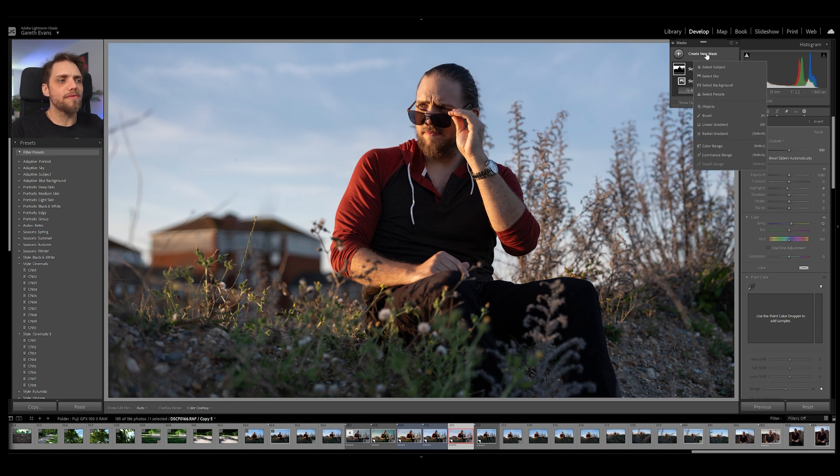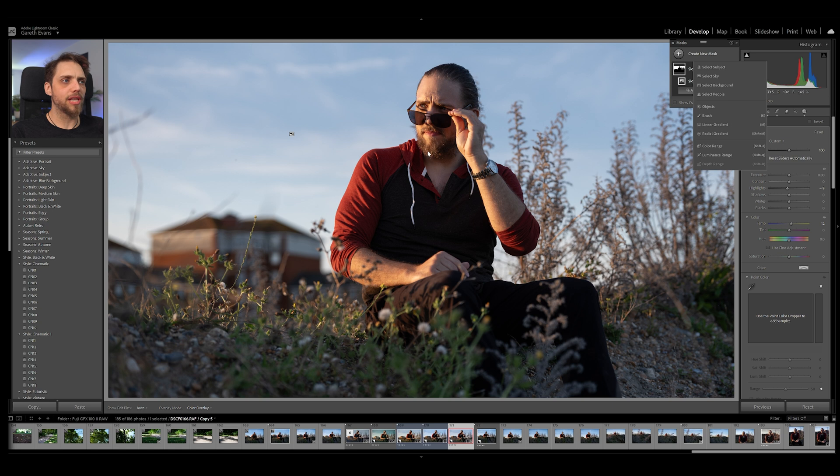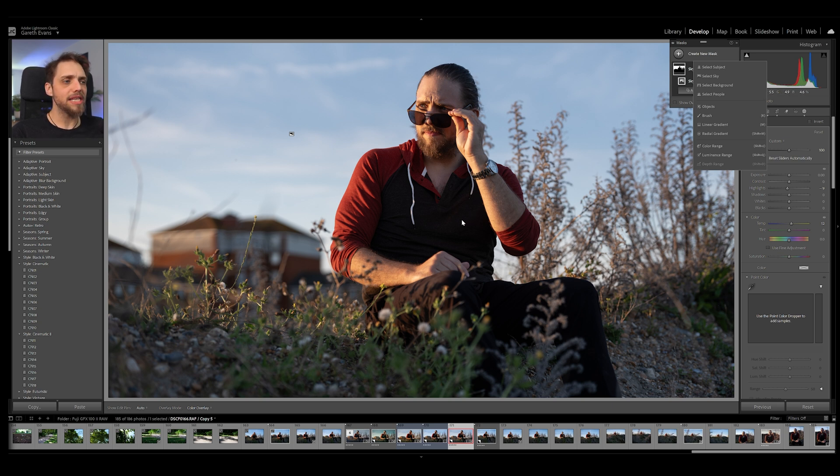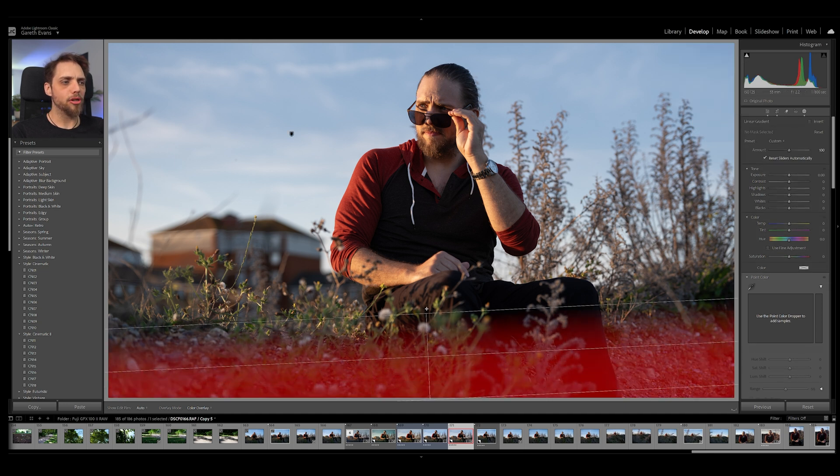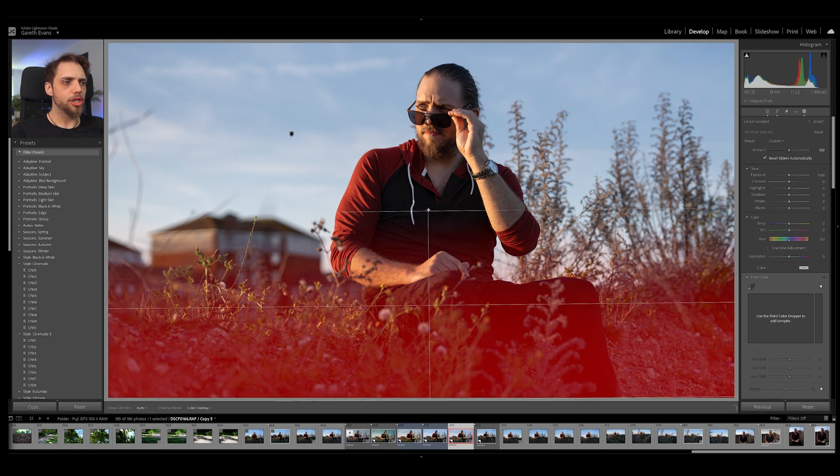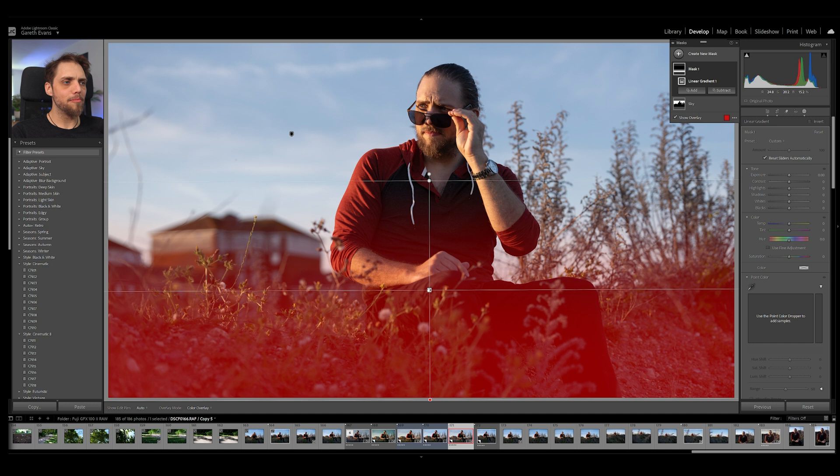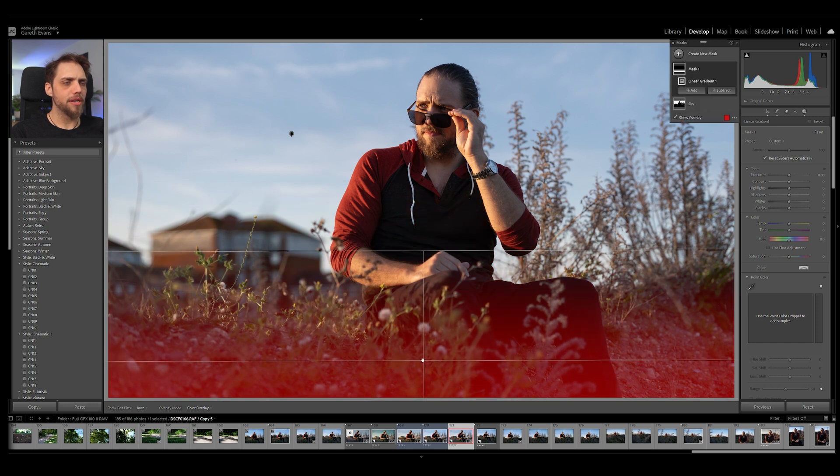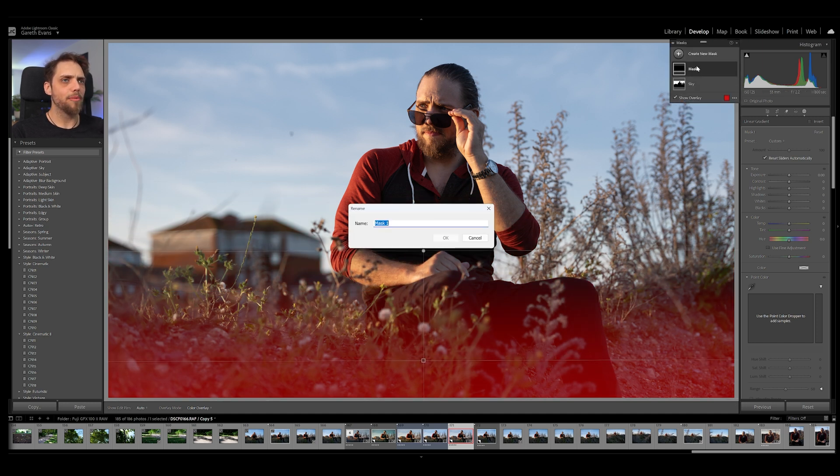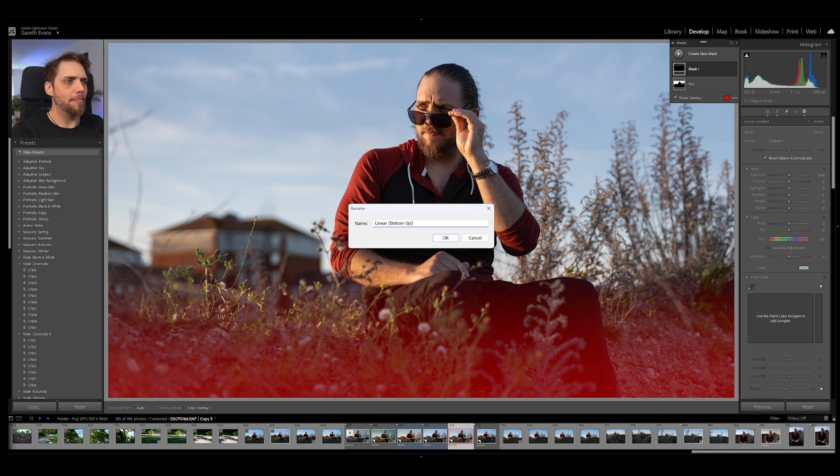Now, there's lots of options for what we could do here. We could create a subject mask, which is going to just mask me out. We could actually create individual masks for things like eyes, skin, clothing, stuff like that. But for this photo, I'm actually going to go ahead and do a linear gradient, and we're going to bring that in from the bottom. So I'm going to bring that up like this, and then I'm going to move that down. So it's nicely feathered, and I'm going to name this. So I'm going to come up mask one, I'm going to go linear, and then in brackets, I'm going to put bottom up.